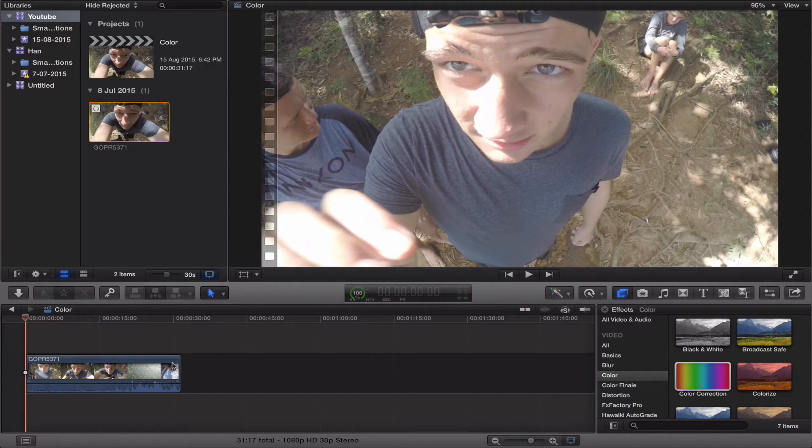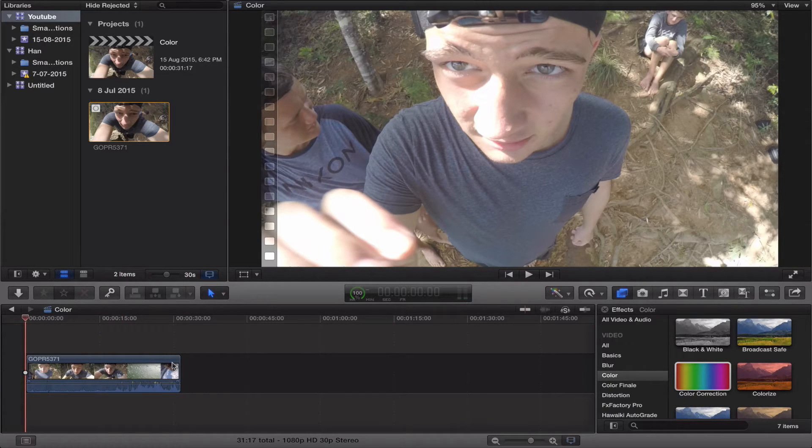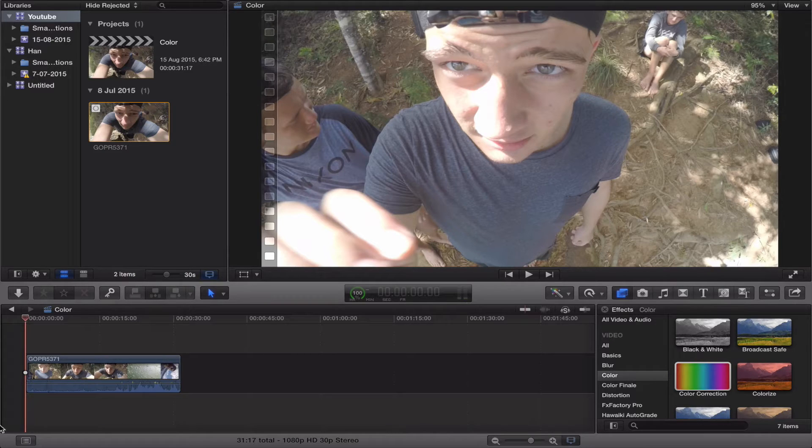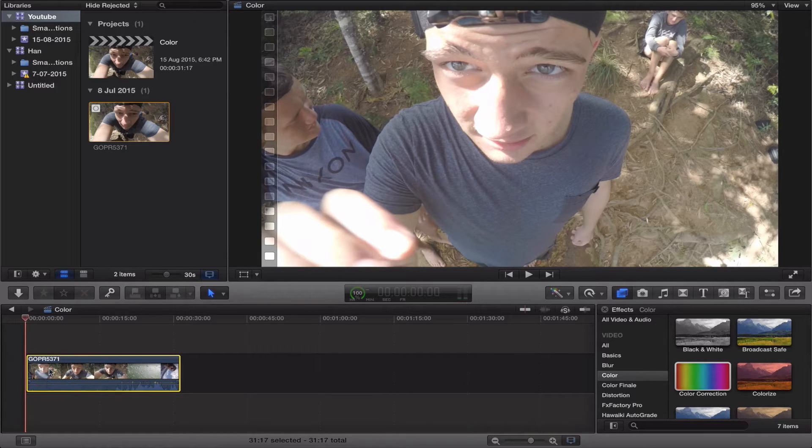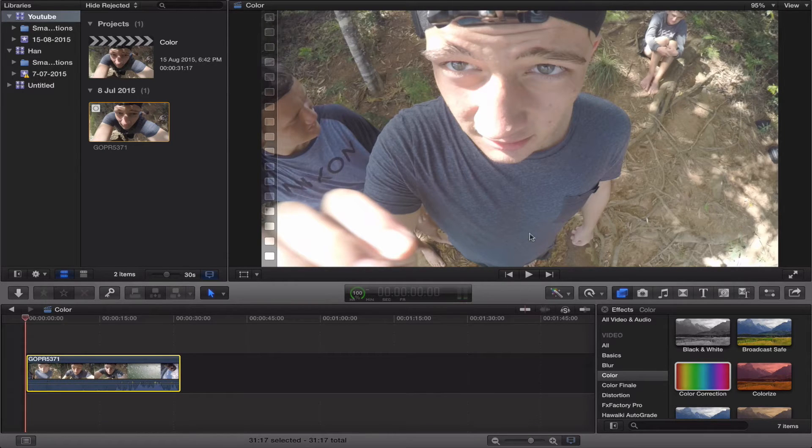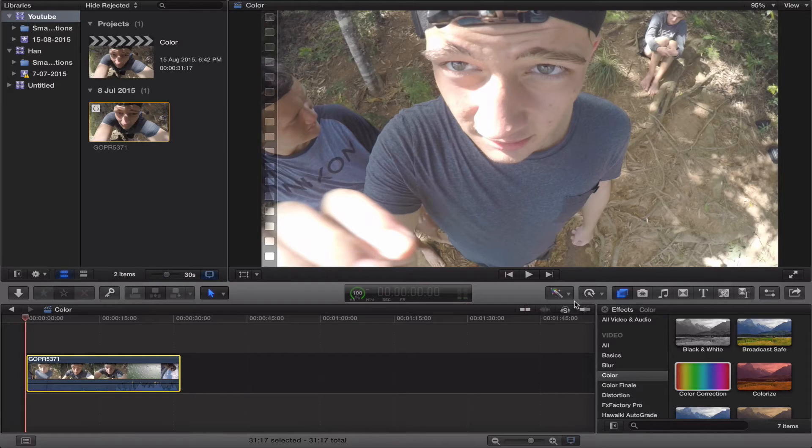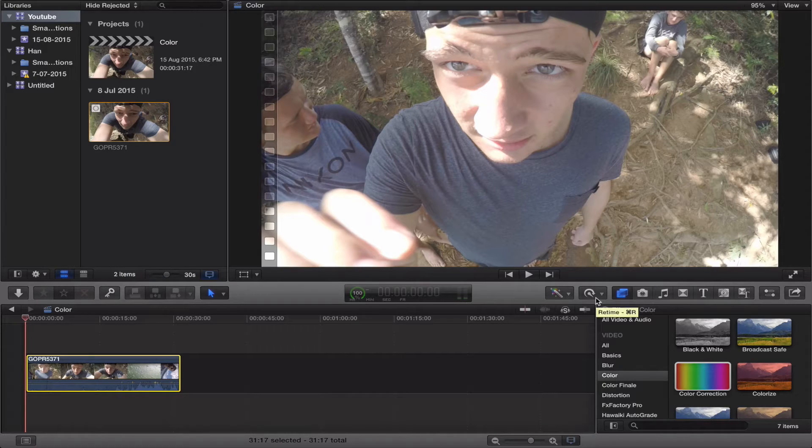So first of all it's shot at 1080p 60, actually not 120 FPS for this one, because I wanted to slow it down in post and see what it looked like using ultra slow motion, which I'll be looking at in a later video, so stay tuned.